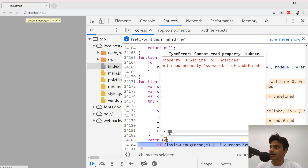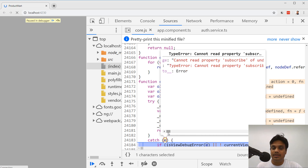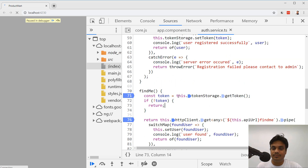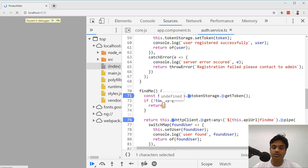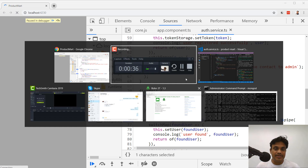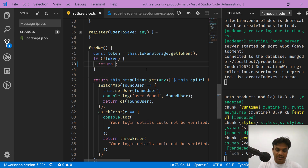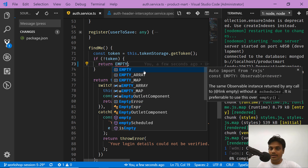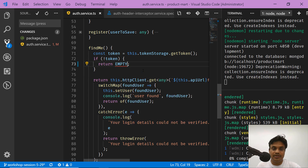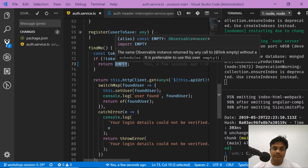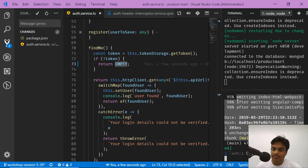In order to fix this, in RxJS there is a built-in observable called `empty`. Returning `empty` means it will not throw an exception, but it will also not call `next` on the subscribers. So let's fix that — in the `findMe` function, instead of a bare `return` I will say `return empty` and import it from RxJS.